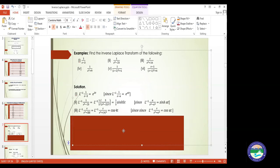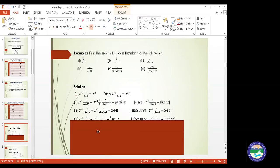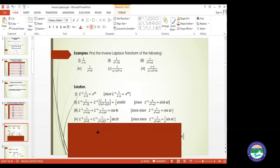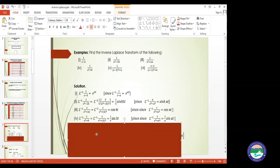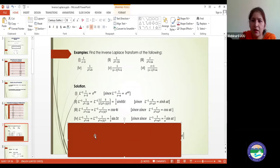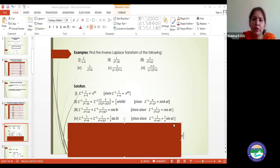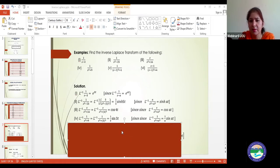Here is the answer: 1/(s²+9) = 1/(s²+3²). Since the denominator is s²+a² with no s in the numerator, it is a sin(at) term. We multiply and divide by 3 to get (1/3)·[3/(s²+3²)], so the answer is (1/3)·sin(3t).